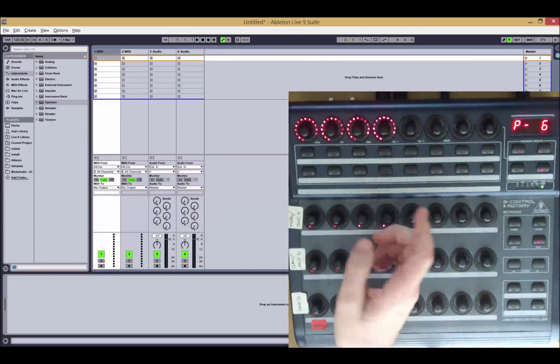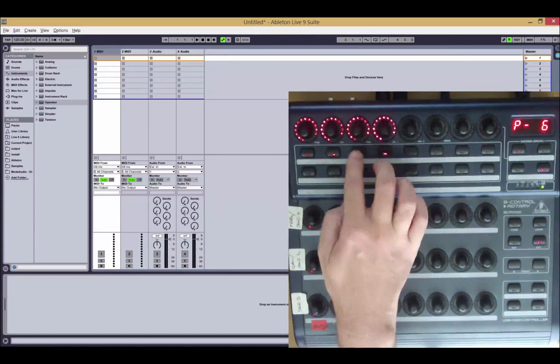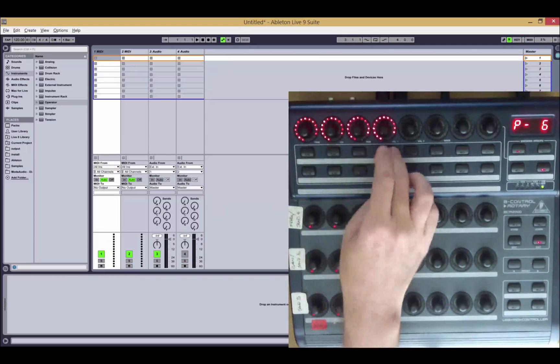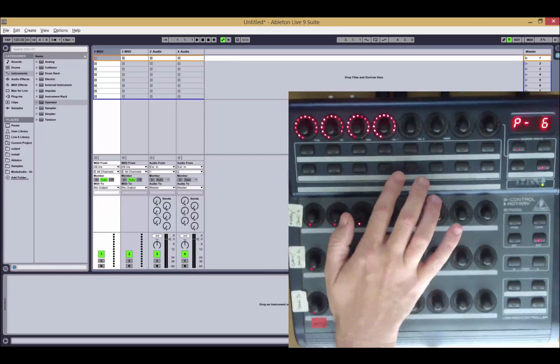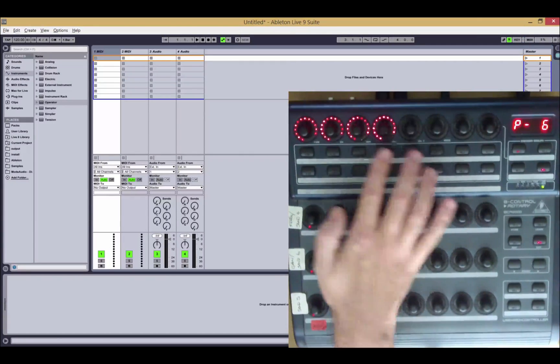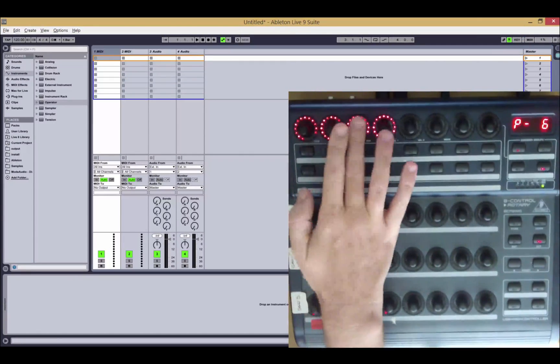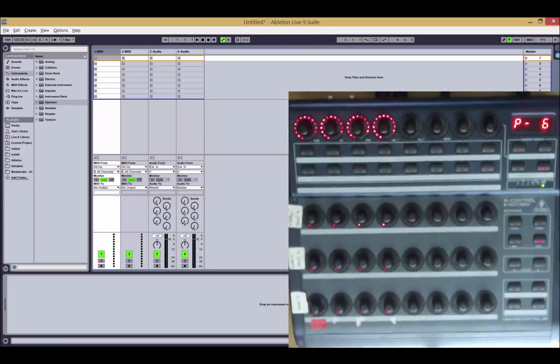In version one of the script, we had the top row of buttons controlling mute, which is still the same, and the bottom row of buttons controlled solo and the push encoders were used to control arm.